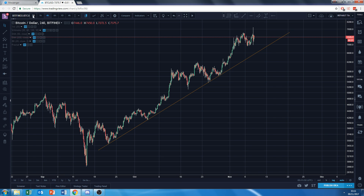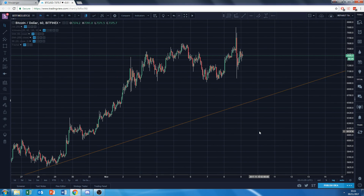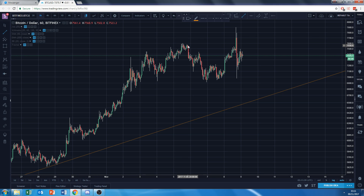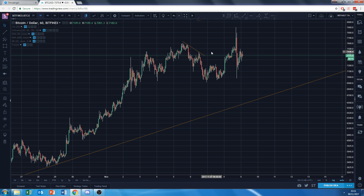It looks like there's a resistance that we broke through yesterday on the 1-hour chart. Using the same trend line tool, I'm going to go from this high and join it to this high — that's my first set. I can extend it a bit; I don't need to be 100% accurate.